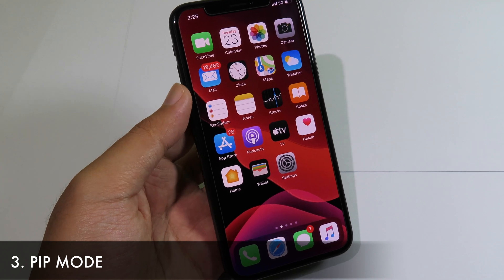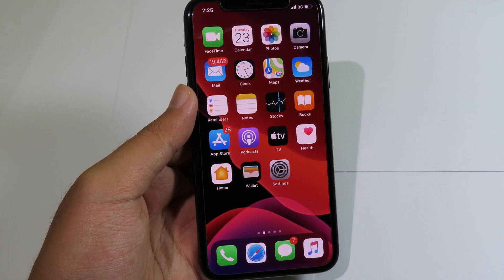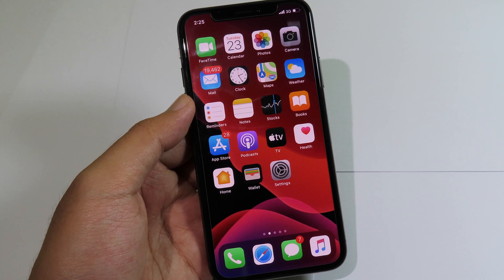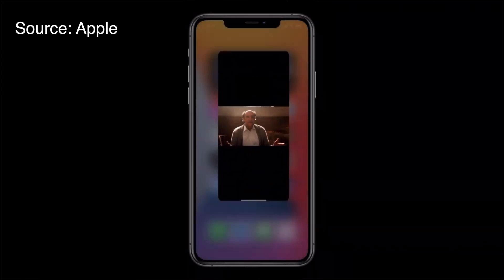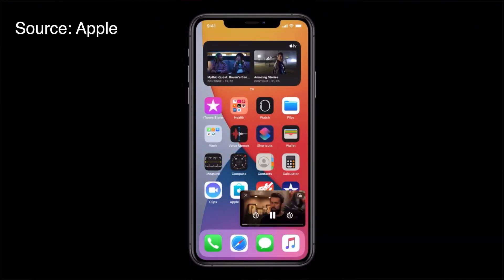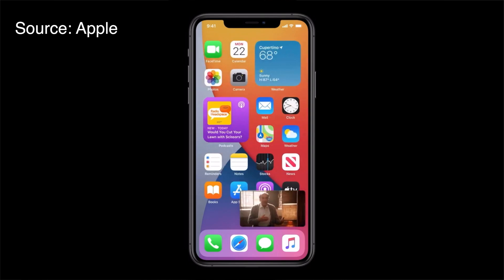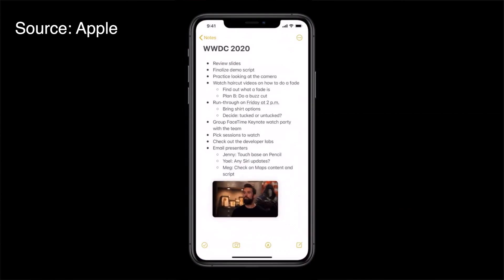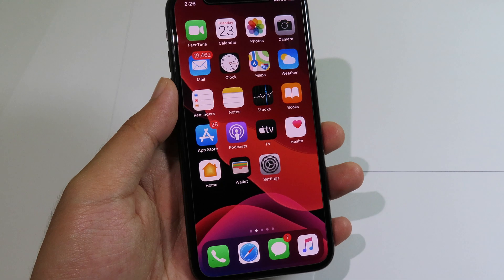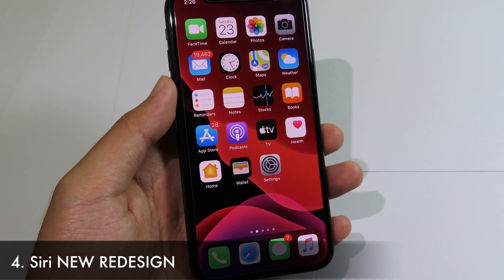With iOS 14, Apple introduced Picture in Picture mode, now ported to your iPhone. Just like on iPad, your iPhone can now go to Safari, watch a video, go back to your home screen, and the video is still playing. You can resize and move your video anywhere on your screen while doing other tasks.